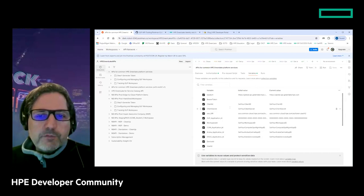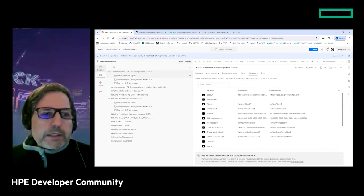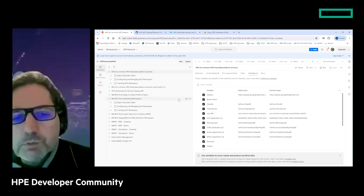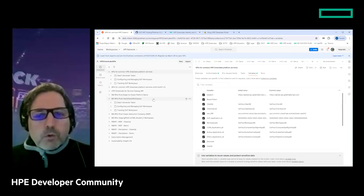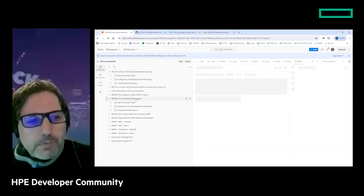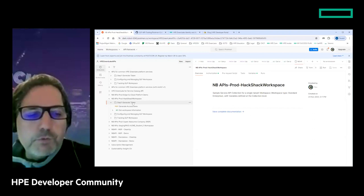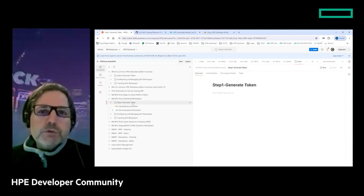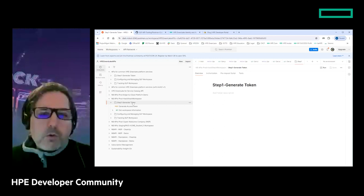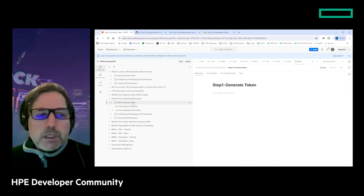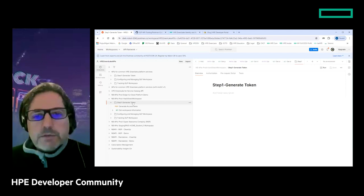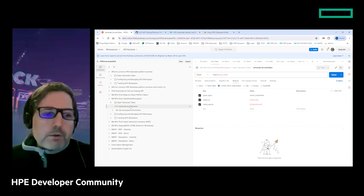The Postman collection is publicly available in our GitHub repository. I'll put the link in the Q&A section after this demo. The GLP API Tooling repository has a postman collection folder containing the JSON file for APIs for common HP GreenLake Platform services - just download it and import into your Postman account. The collection is designed with a set of collection-level variables. The first step is to set some values, specifically the client ID and client secret obtained when you create your API client credentials from the HP GreenLake Platform UI.